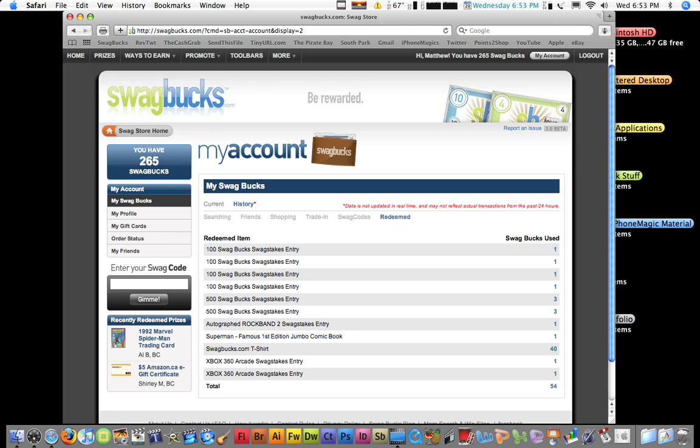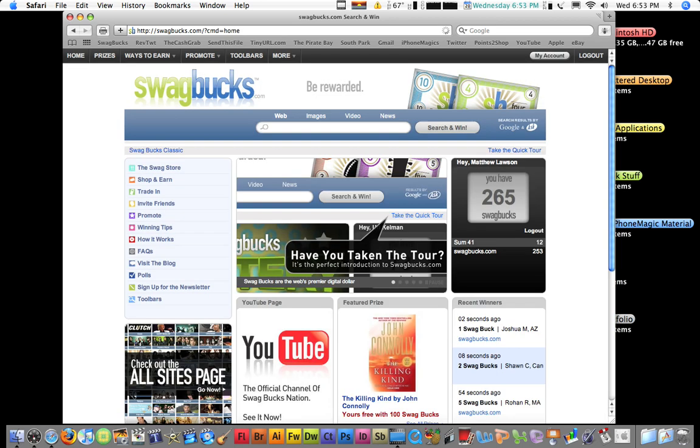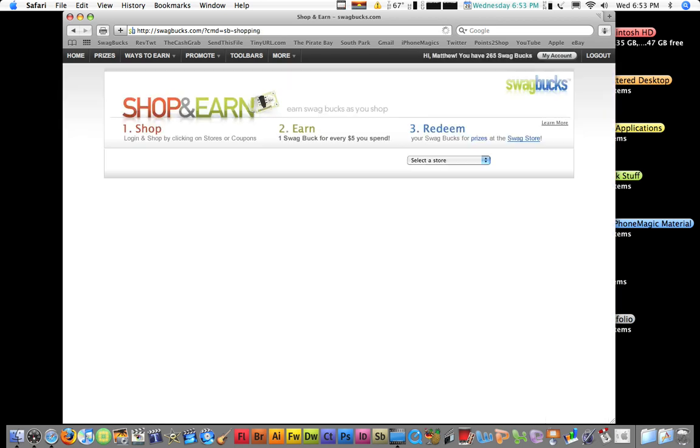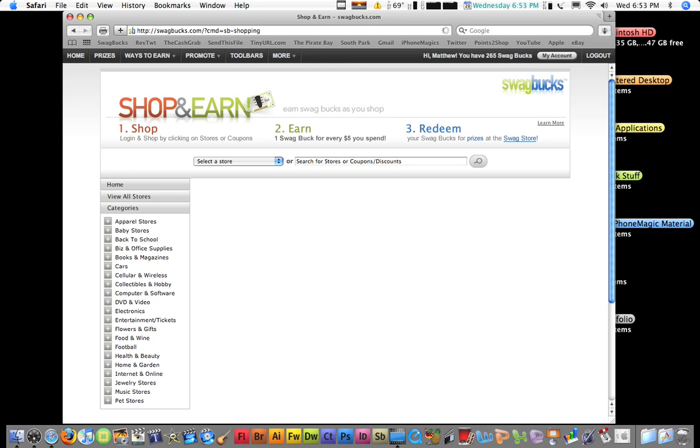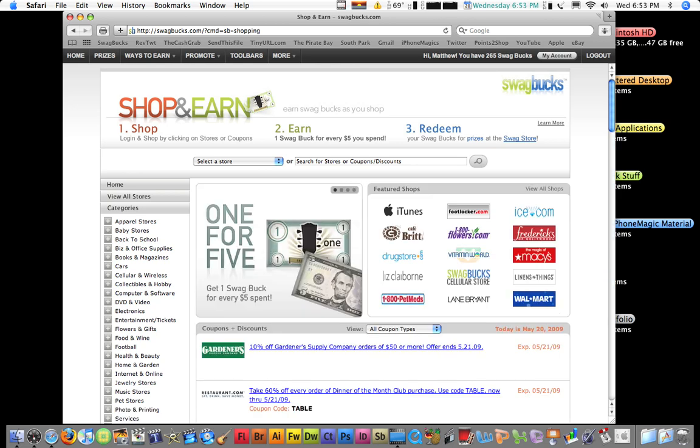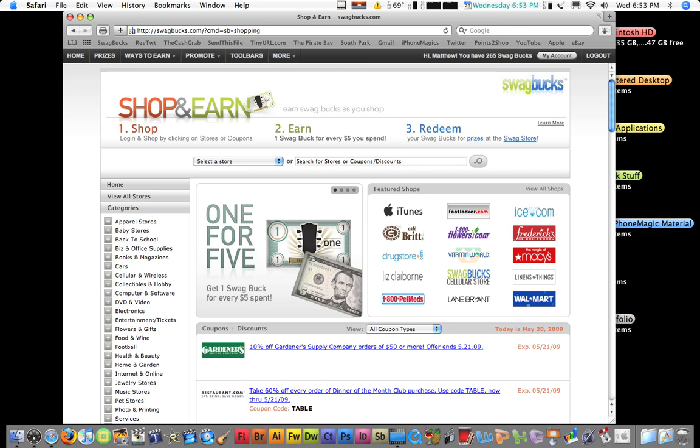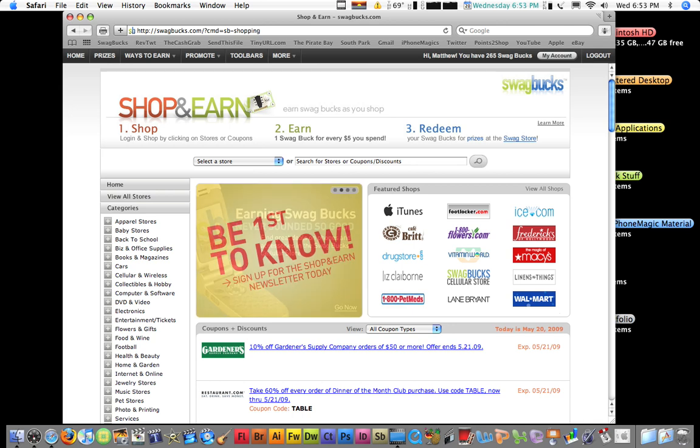And you can also just buy stuff off the internet. Like, it's like an internet mall. And what you do is, every time you spend five dollars, you get one swag buck. So, that's a good deal. And they have a lot of stores, like Foot Locker, Macy's, a lot of stuff. You can even buy cell phones off here or get, like, the discount, like the activation price taken off. That's really good.